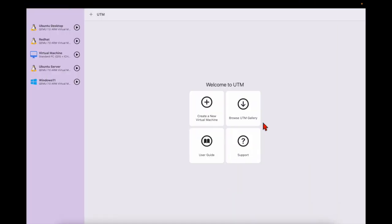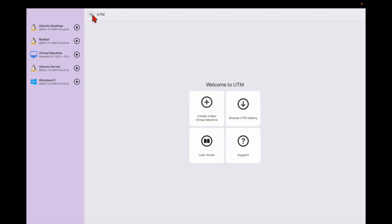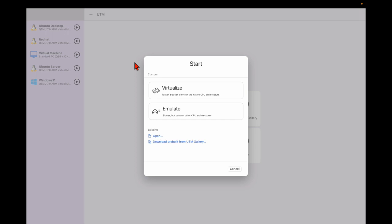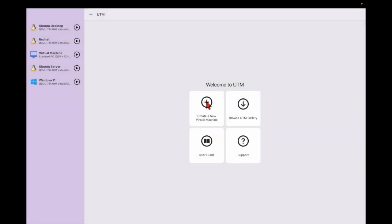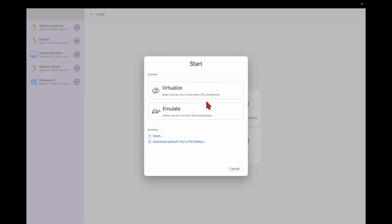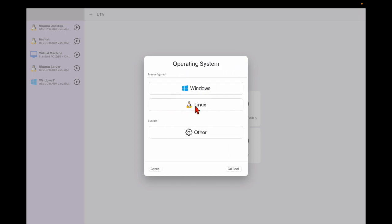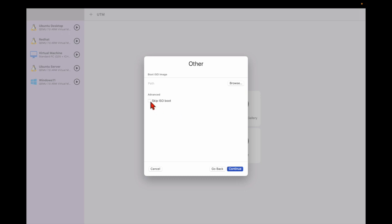After UTM installation, I have already opened my UTM — you can see I have installed a lot of operating systems here. For this, you need to click 'Create a new virtual machine' and select the second option. Then you need to go to 'Others' and select this one.